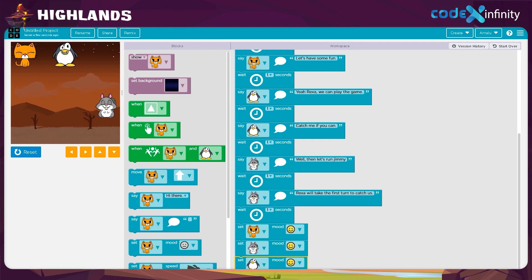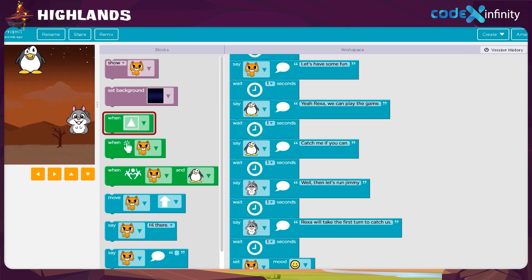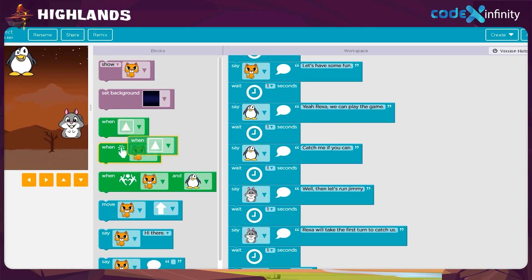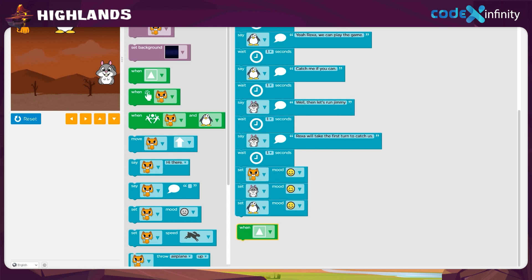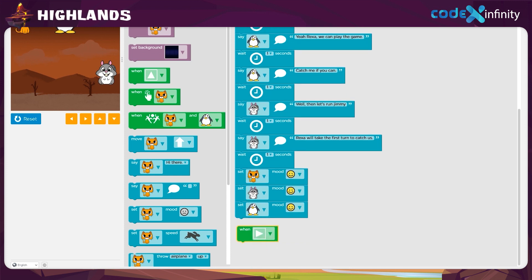Coding is quite simple on your platform. There are blocks to help us. So first, get the when block and place it in the workspace. Click on the drop-down arrow and choose the right arrow.